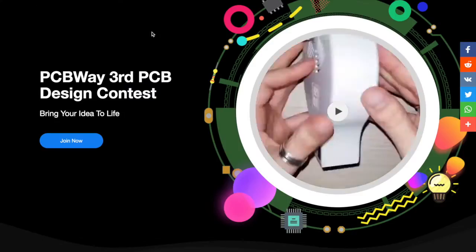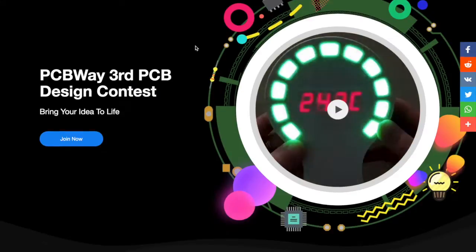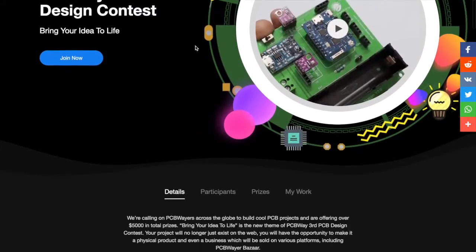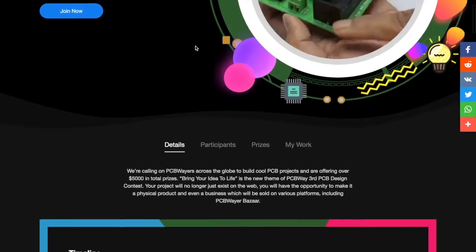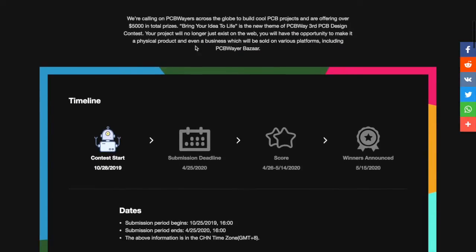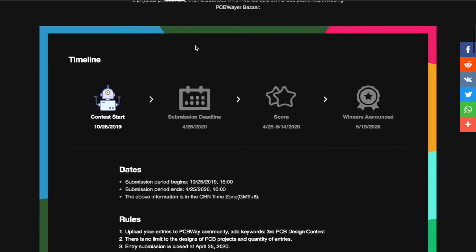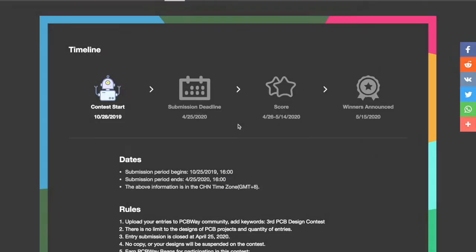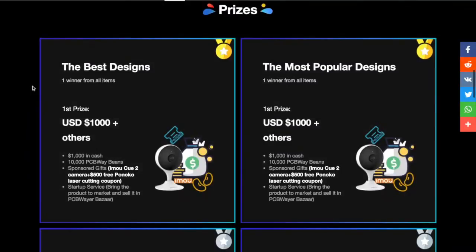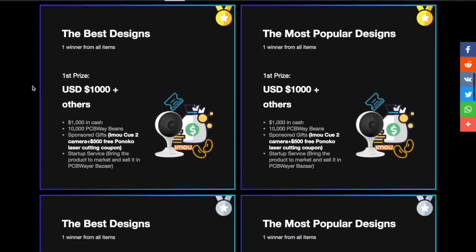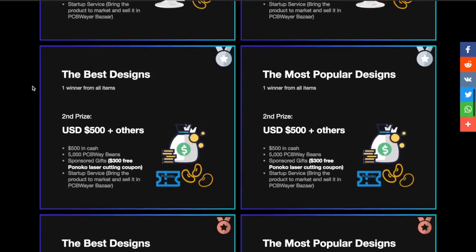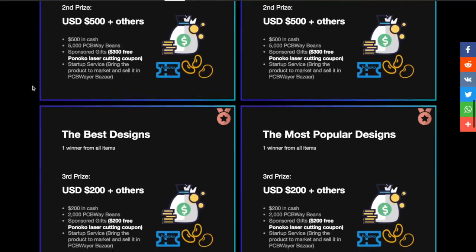So this seems a perfect opportunity to remind you about the PCBWay 3rd PCB design contest. That's right, the third contest is now fully underway and open to entries from all over the globe. If you've got a custom PCB electronics project, why not submit it by the 24th of April 2020 for the chance to win up to $1,000. In fact, there's a whole range of prizes and free gifts and benefits to be won, ranging from $20 PCBWay coupons to multiple cash prizes.